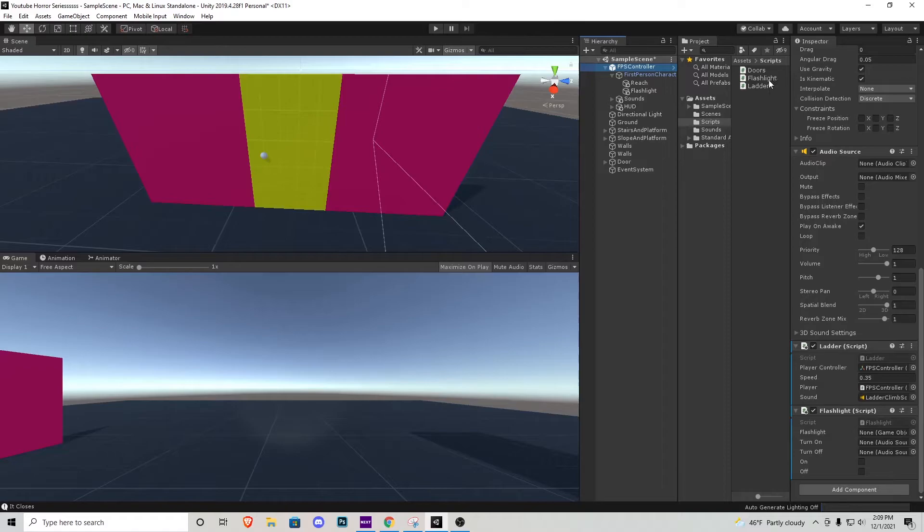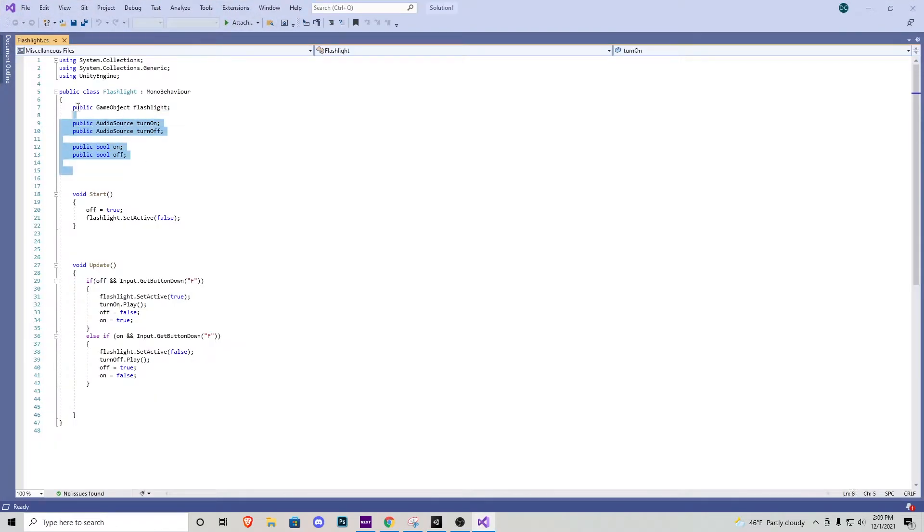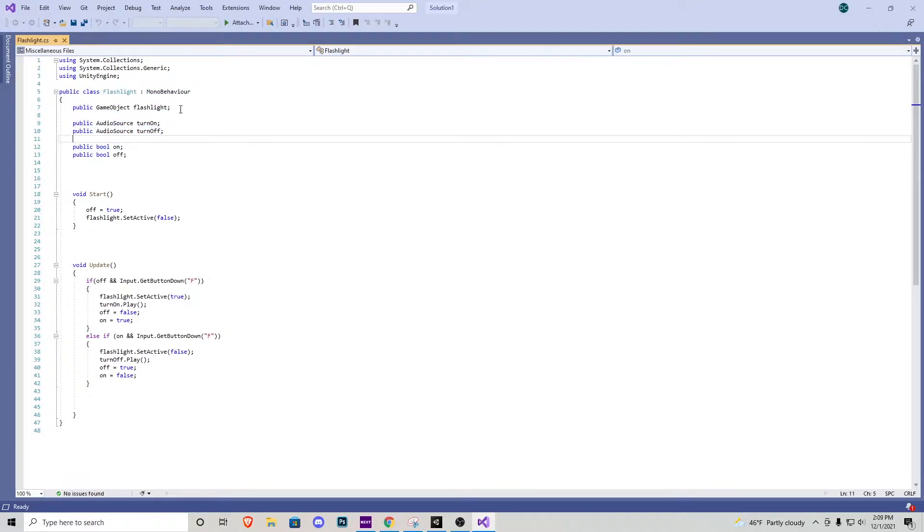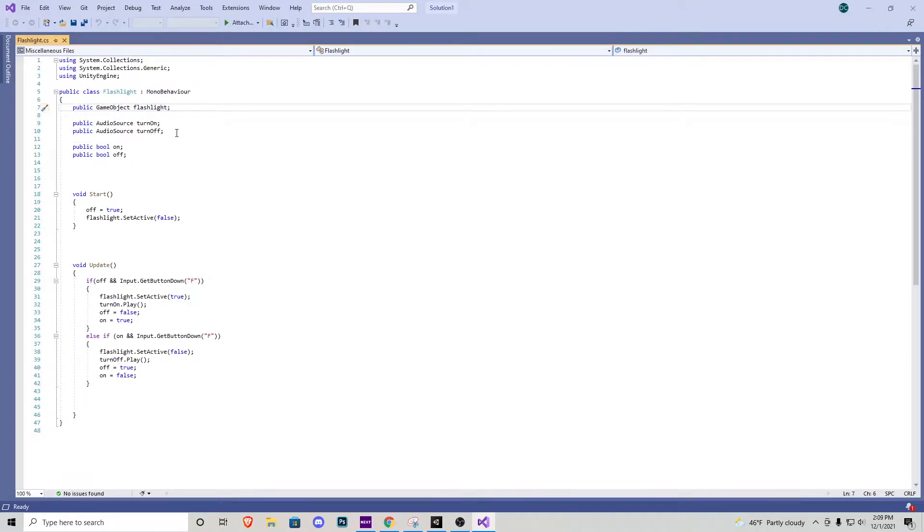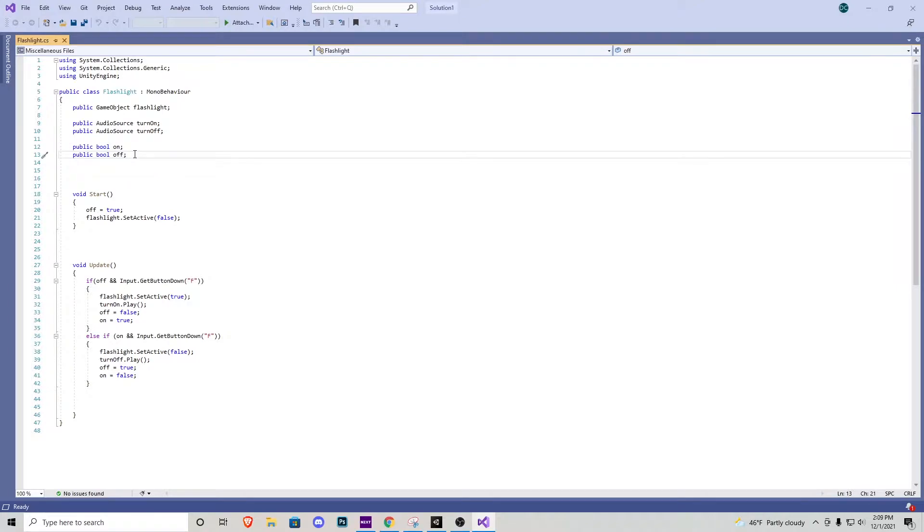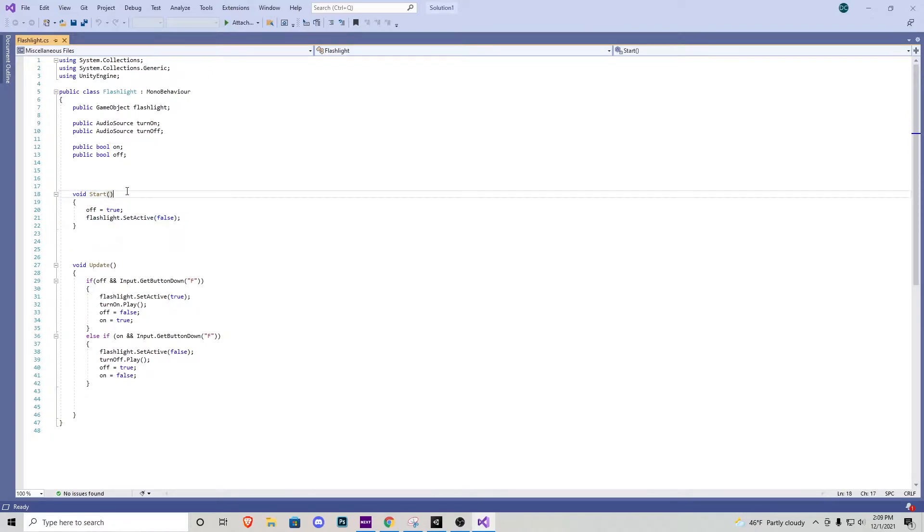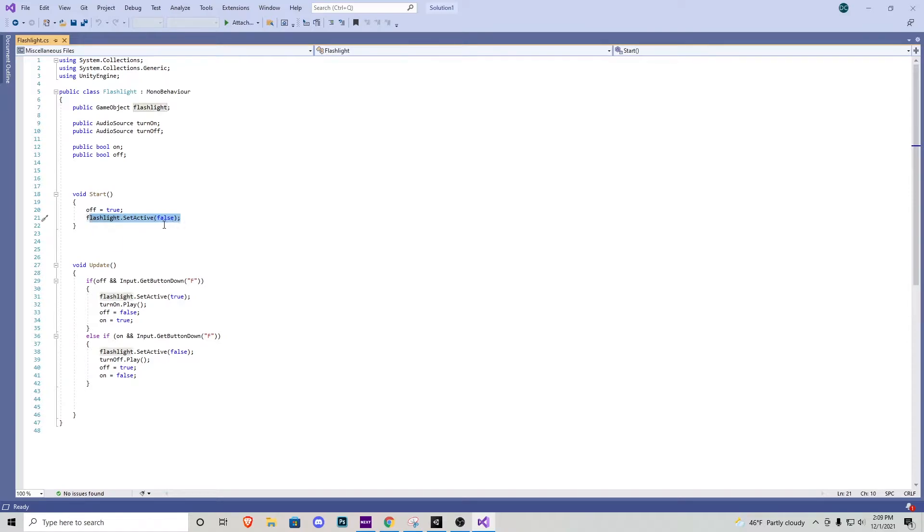Before going on and setting everything up I do want to open up the script just to show you guys what's going on in here. Up here at the top is everything we could play around with. We have a flashlight game object that we need to assign, a turn on and turn off sound effect, and then just some bools telling us whether the flashlight is on or off. For testing reasons I like to keep these two public but you can always change them to private if you don't want to see them in the editor. In our start function when the game first starts we want the flashlight to be off and we want flashlight to be set to false as well. Now if in your game you want flashes to start on you would change off to on and then this flashlight that set active would be true.